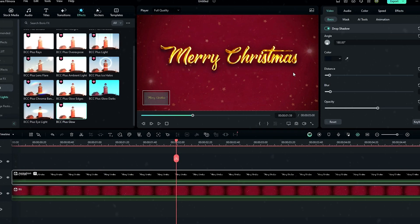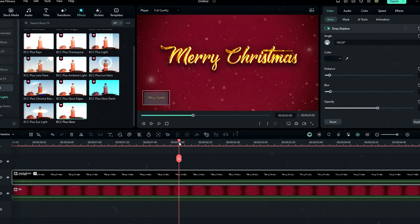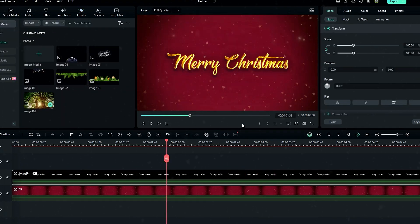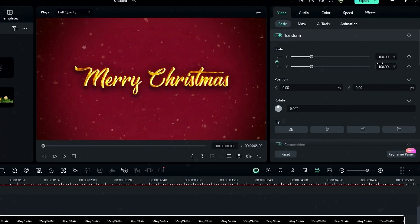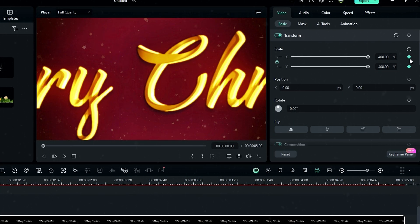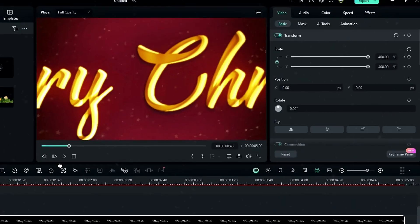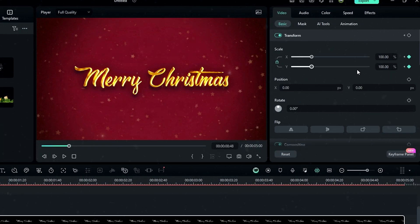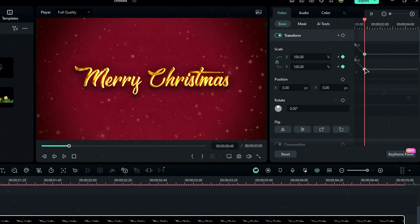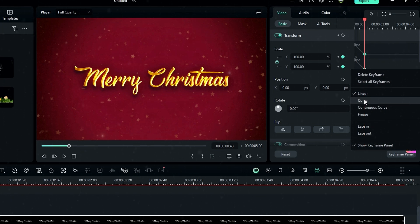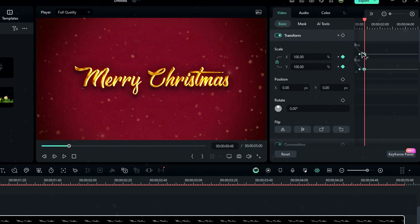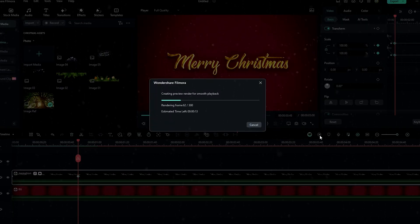Our text part is now complete. Let's animate our text layer — first I'll add a zoom out animation. Go to the start and change the scale to something like 400, then create a keyframe. Go a few seconds forward and change it back to 100. Then open the keyframe panel, select the last keyframes, and add a curve preset to smooth it out. Now our zoom out animation looks great.